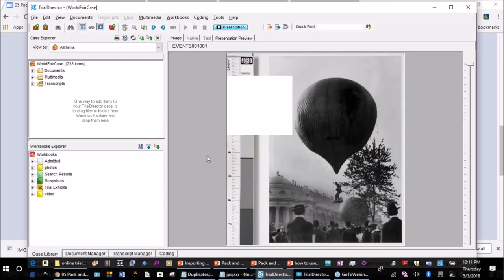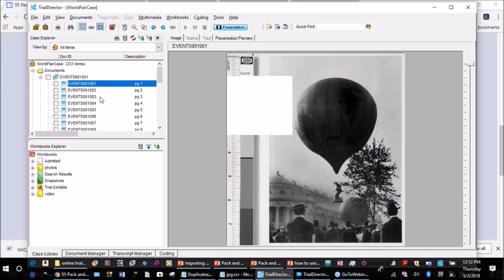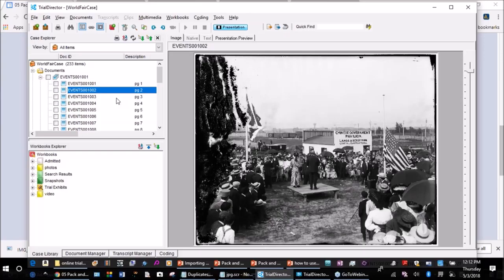I'm going to go into Trial Director itself. I created a new case called the World's Fair case using pictures from the 1904 World's Fair held in St. Louis. I want to show you some things about when you bring images or documents into your case, because we're going to talk about pack-and-go. When you're ready to move a case from your file server to a different computer, there are some gotchas that can get you if you're not careful.